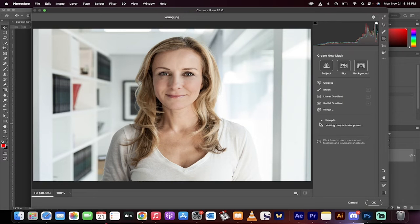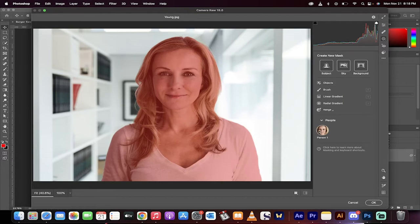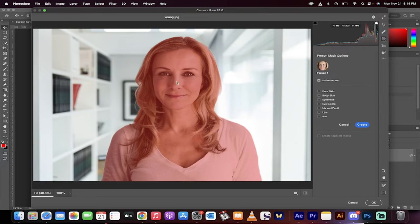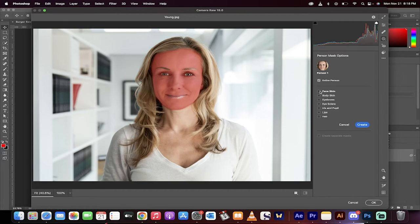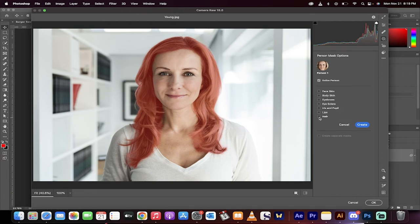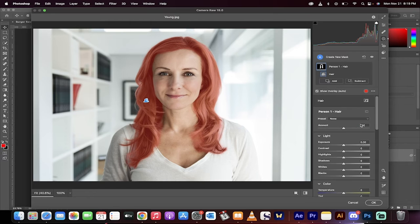When you do that, you'll see it's doing a little thinking and then under People, it actually found a person. So it's identified that this is a person and then it breaks it into its constituent parts. Face, skin, body, eyebrows, etc. We of course want the hair. Click on that and then click on Create.